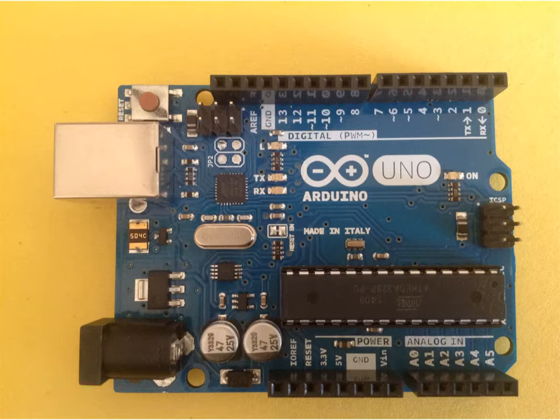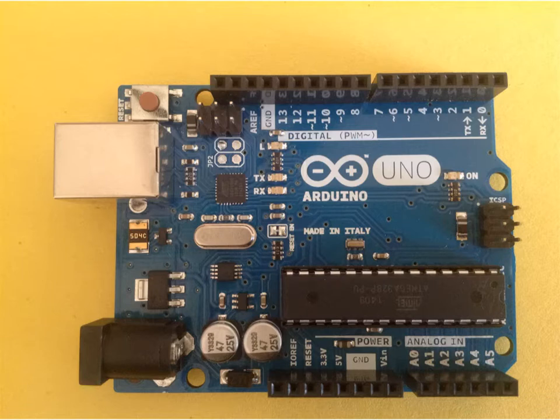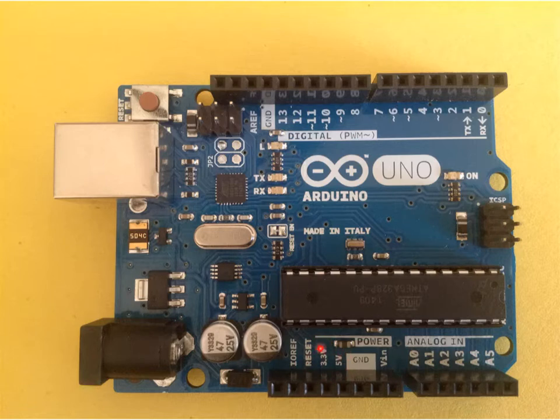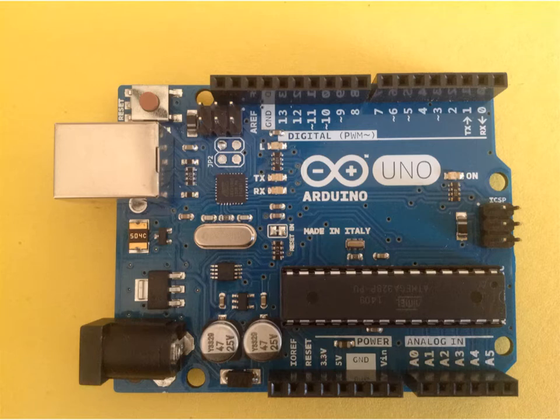You'll also notice that you have a ground port right here, and then you also have two ground ports over here on this side by the analogs. You've got some constant power, you can have 3.3 volts or 5 volt power with those two pins there.